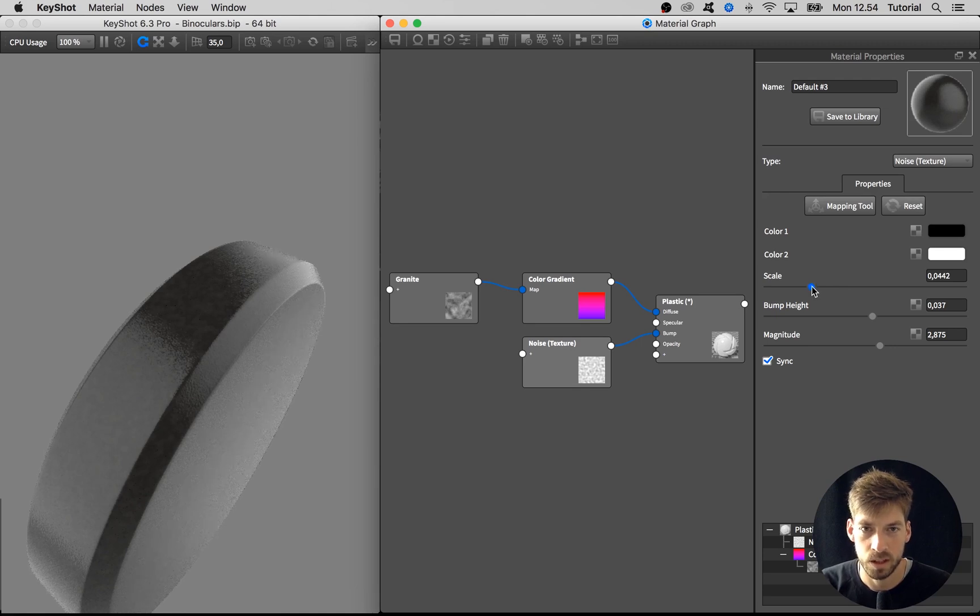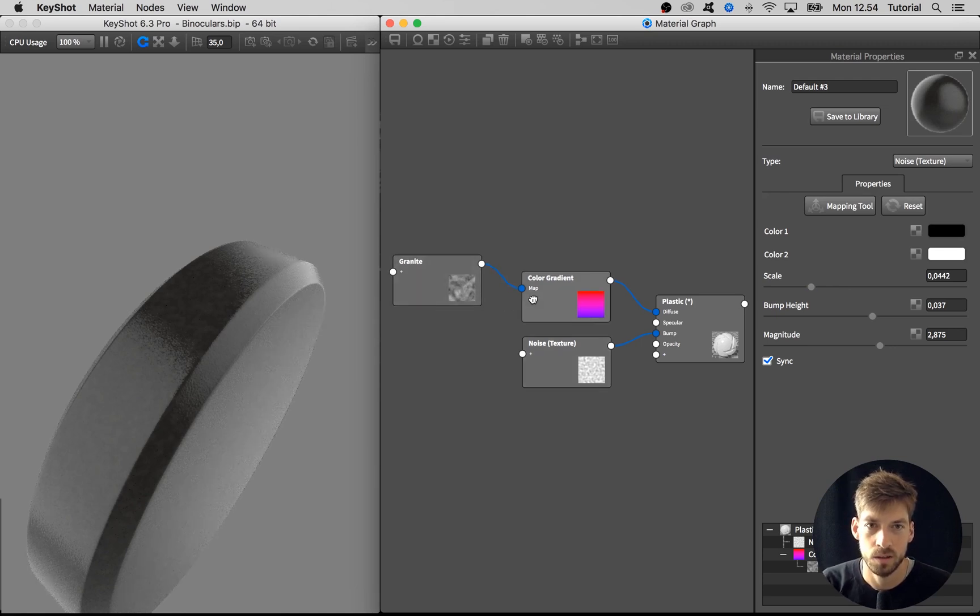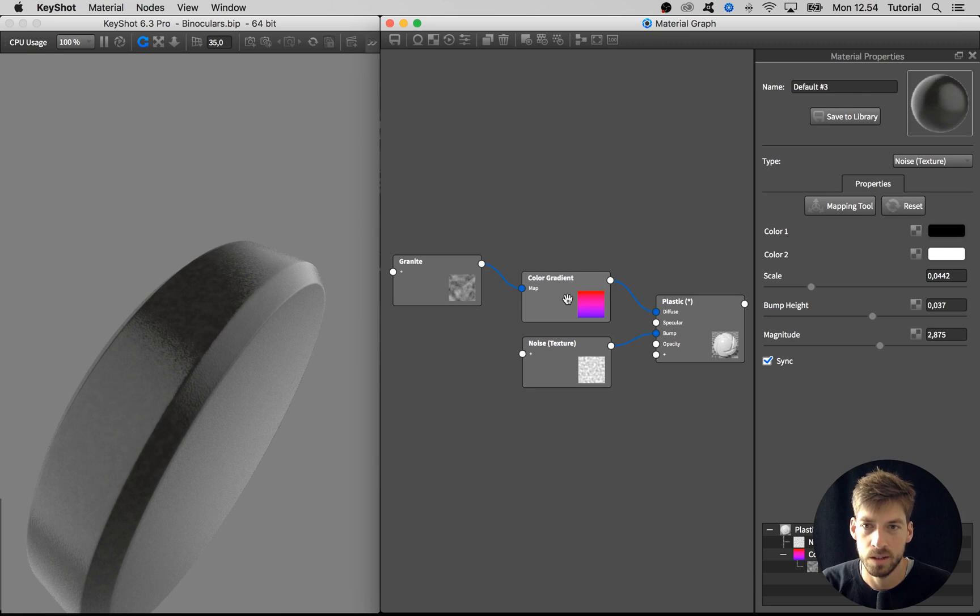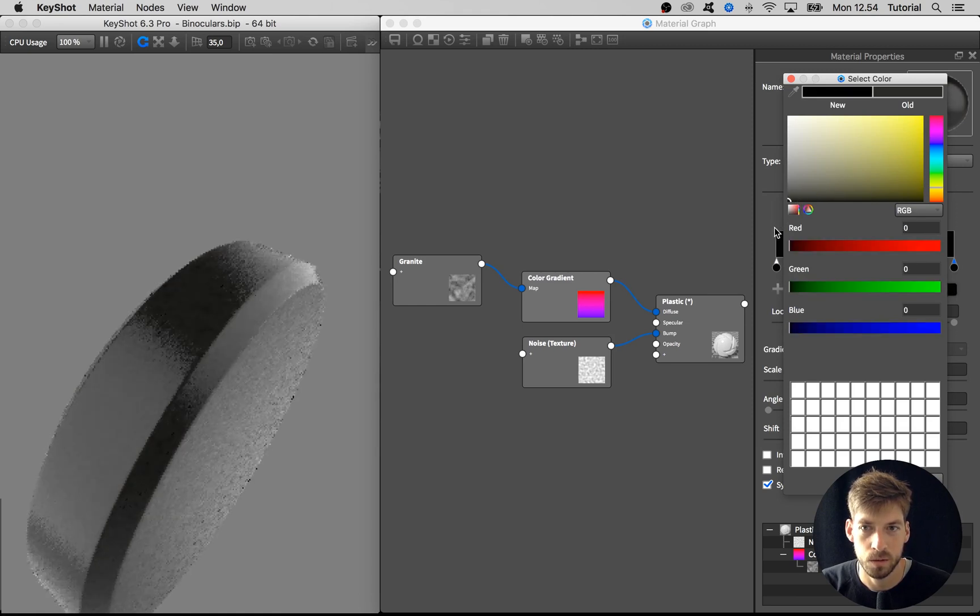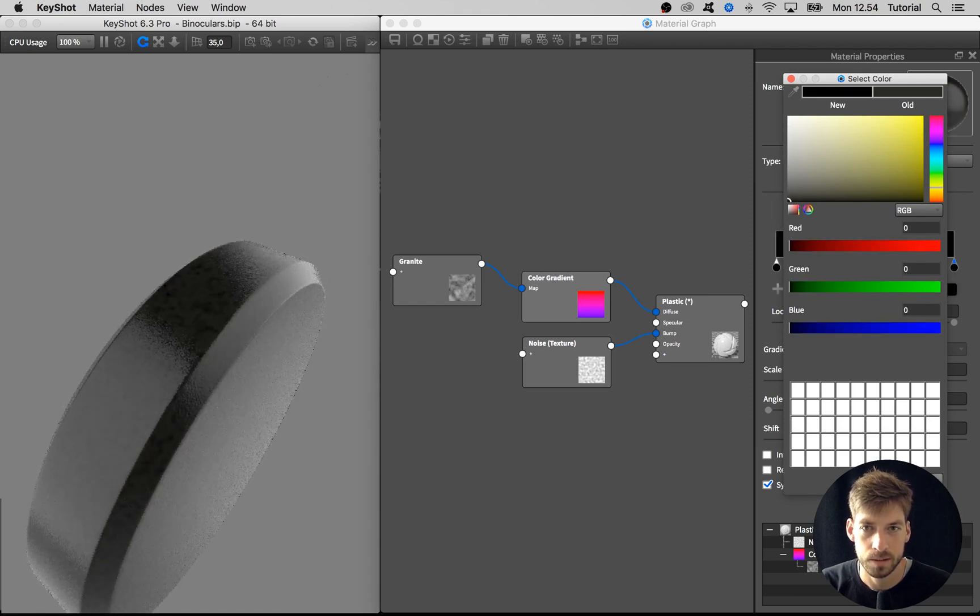Then I want this granite color texture to be less prominent, so I go into this color gradient map and take this one to complete black.